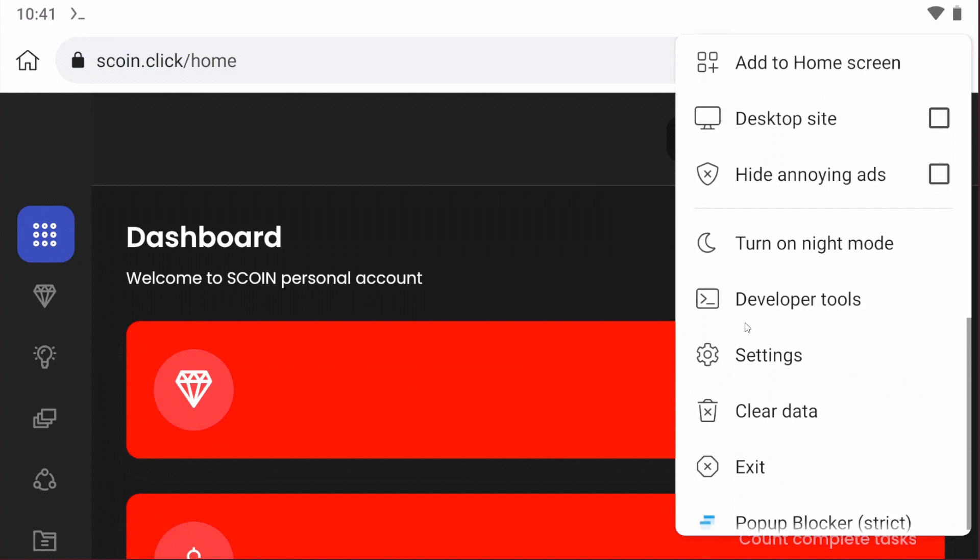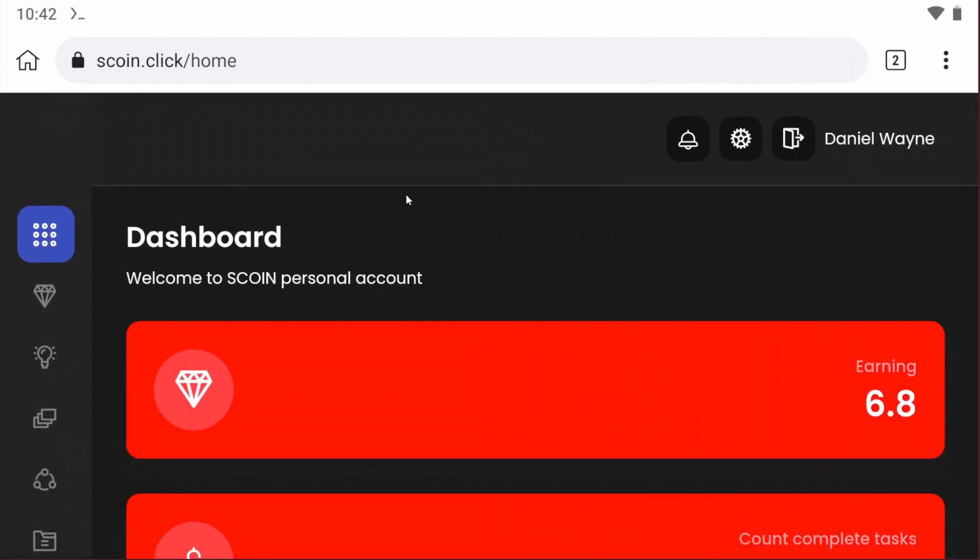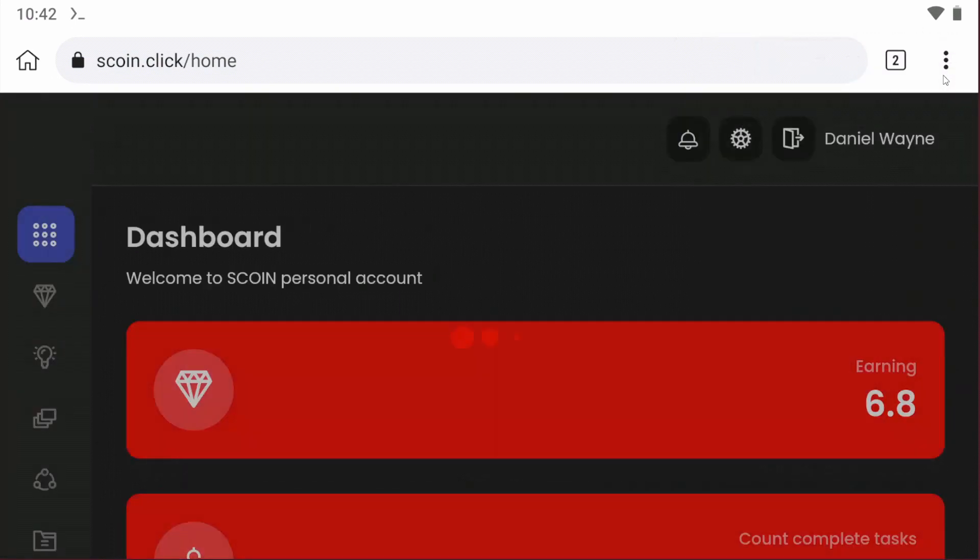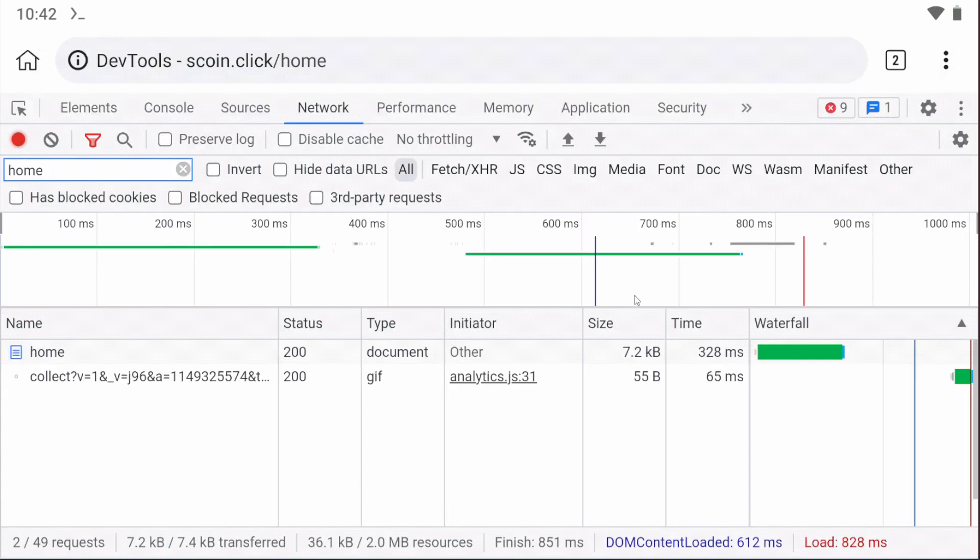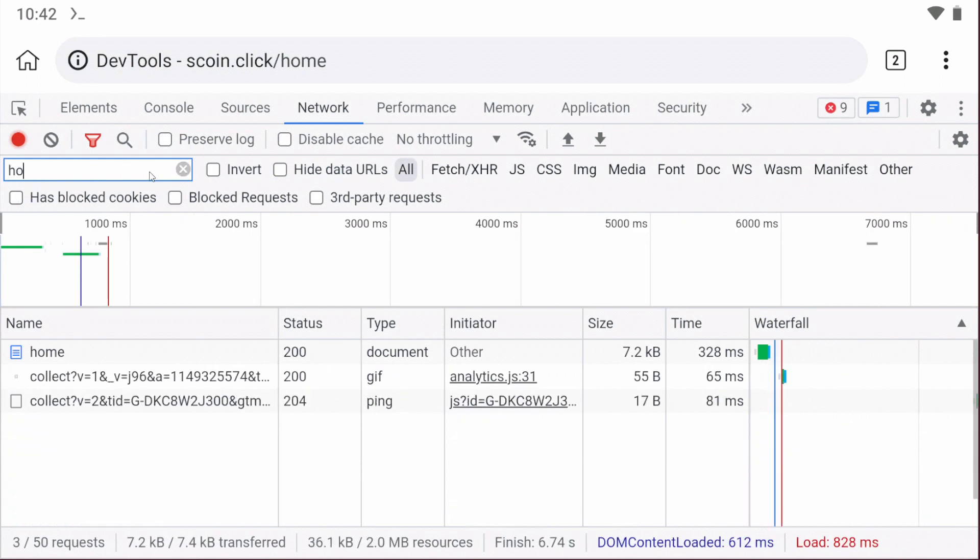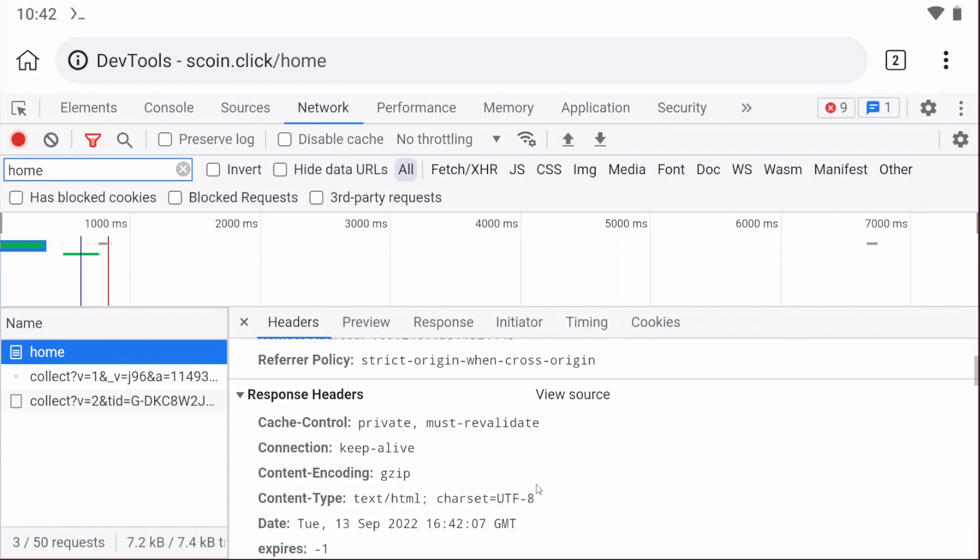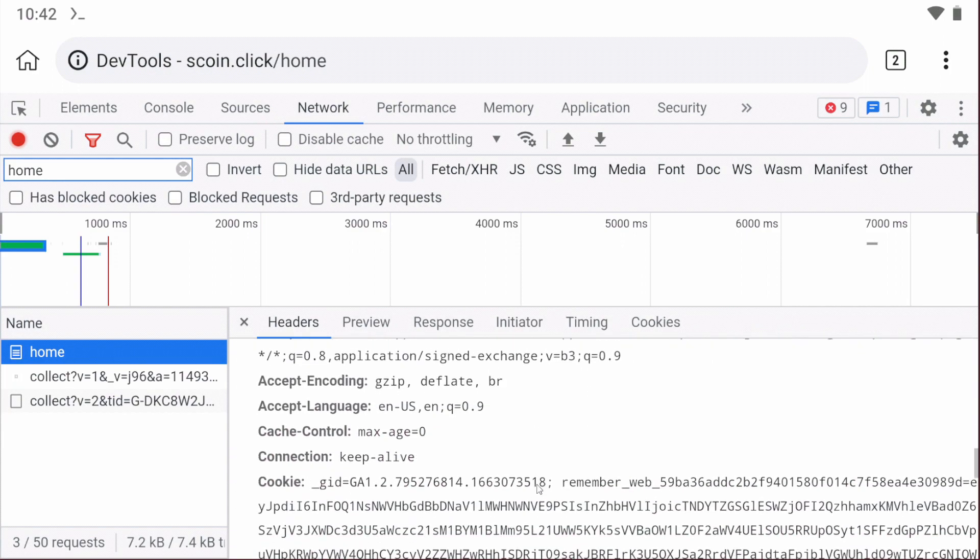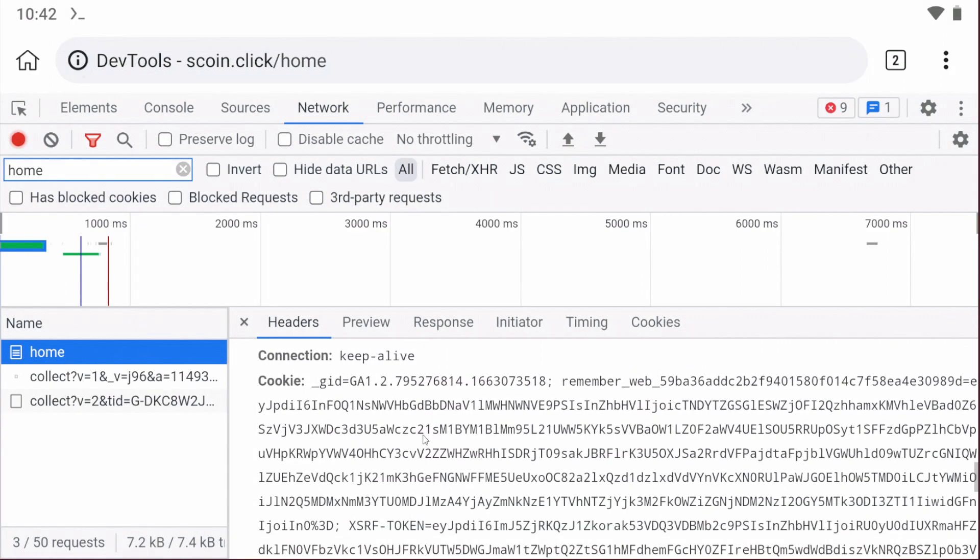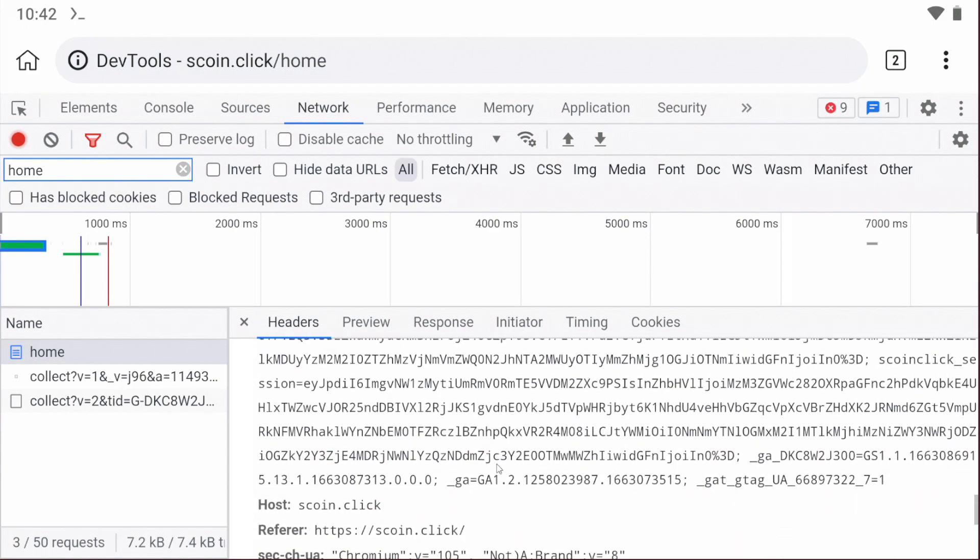Go to the developer tools and refresh the page. After refreshing, go to the developer tools tab and search for 'home'. Scroll down and you'll find the cookie. Copy the cookie.